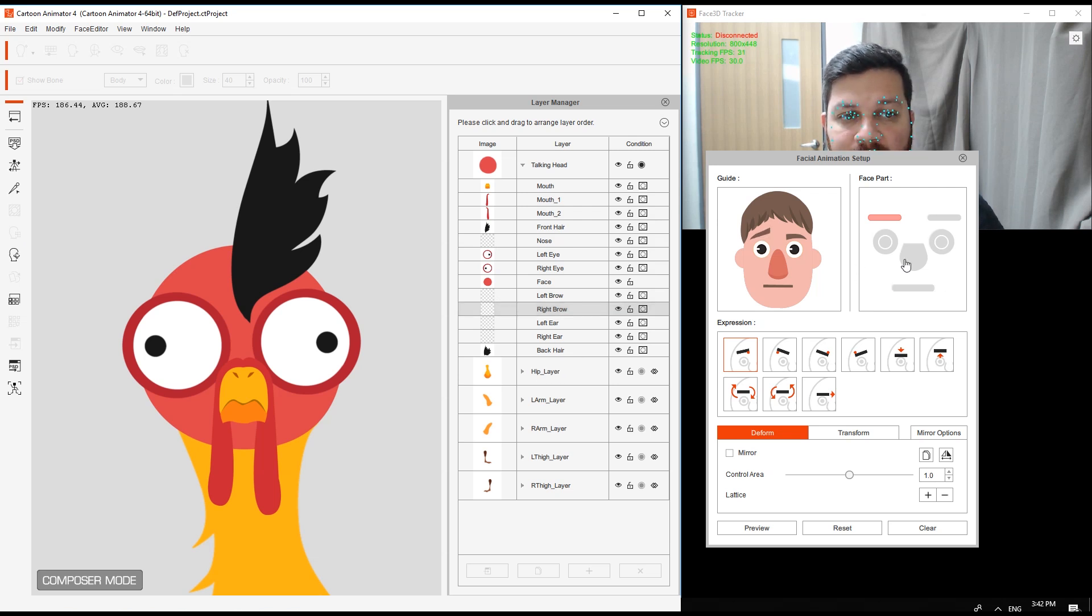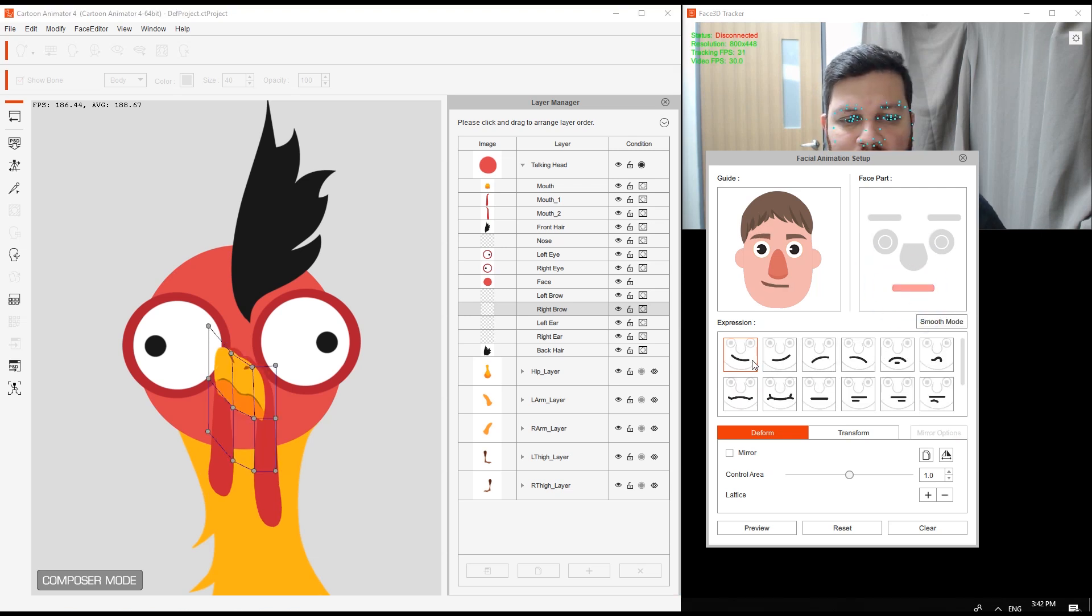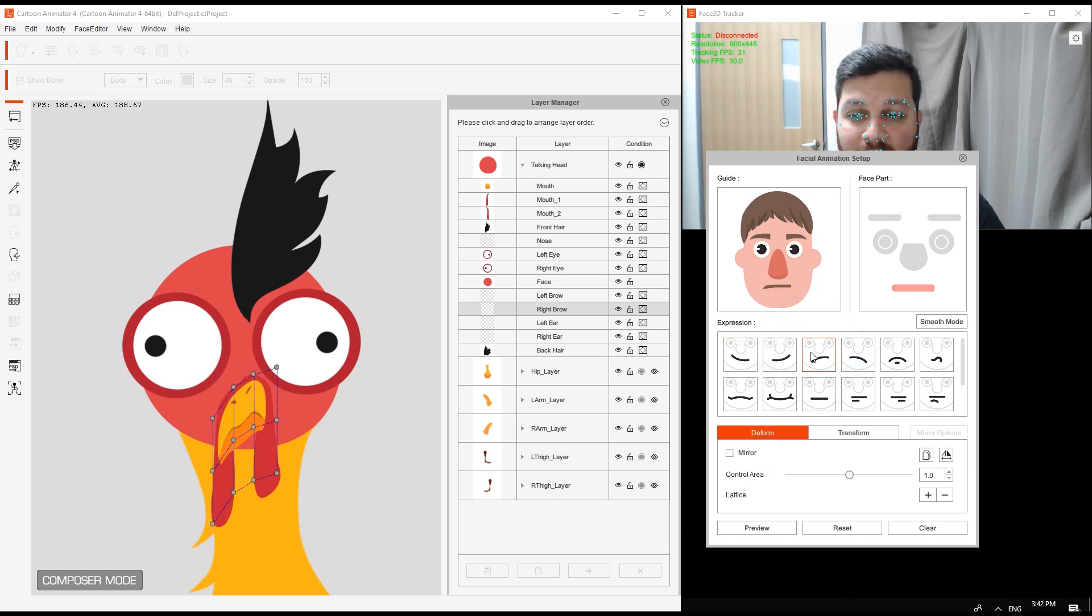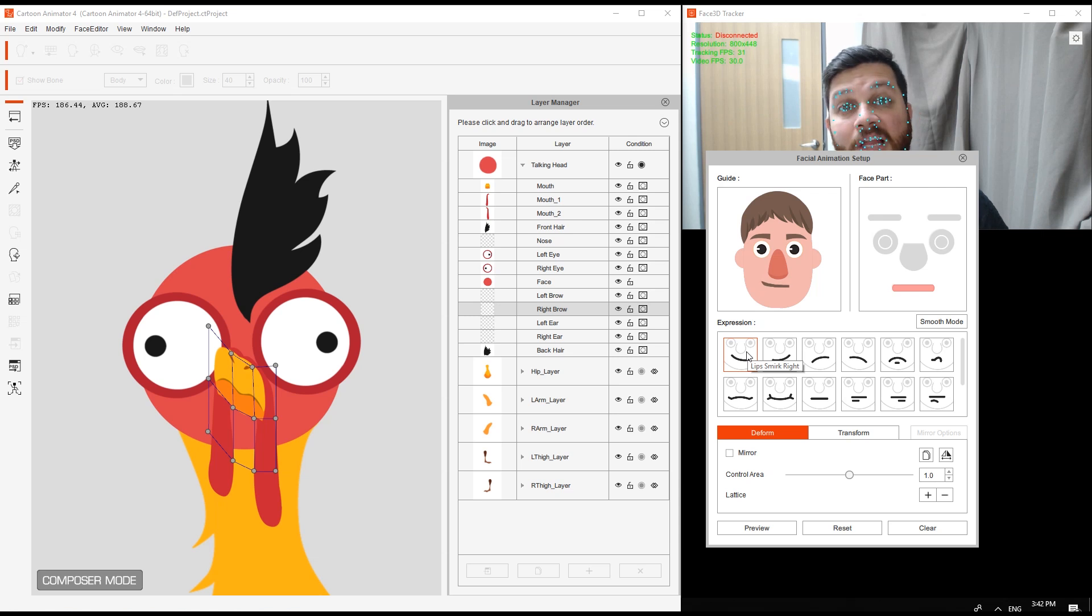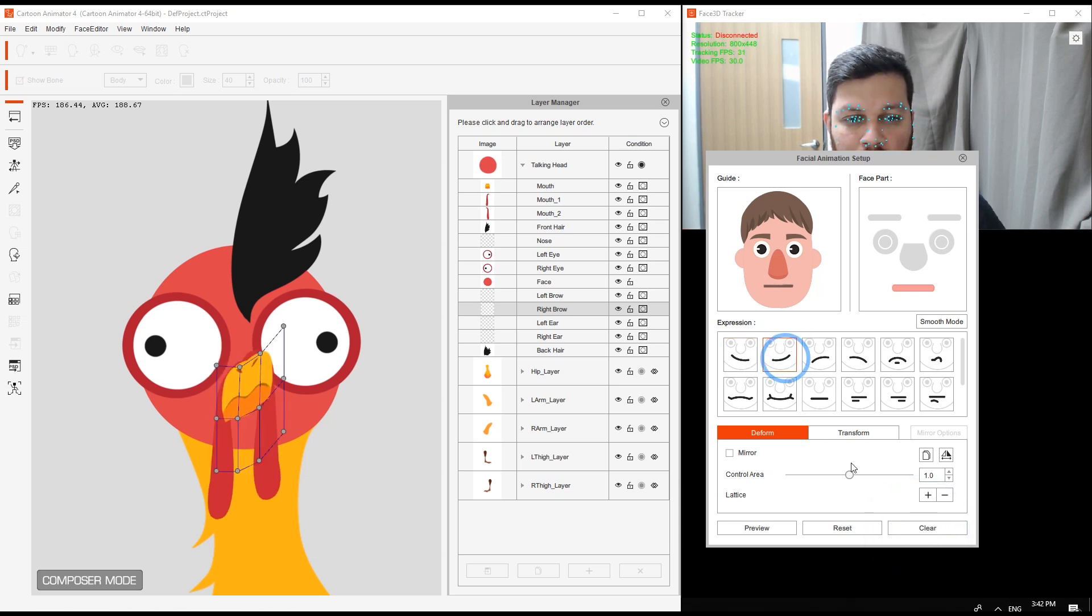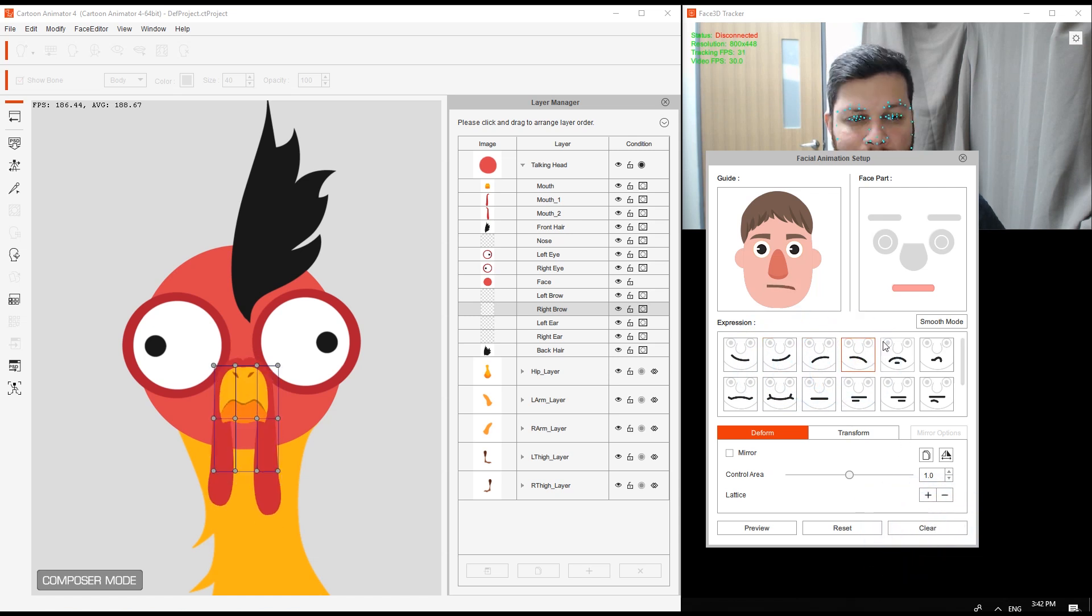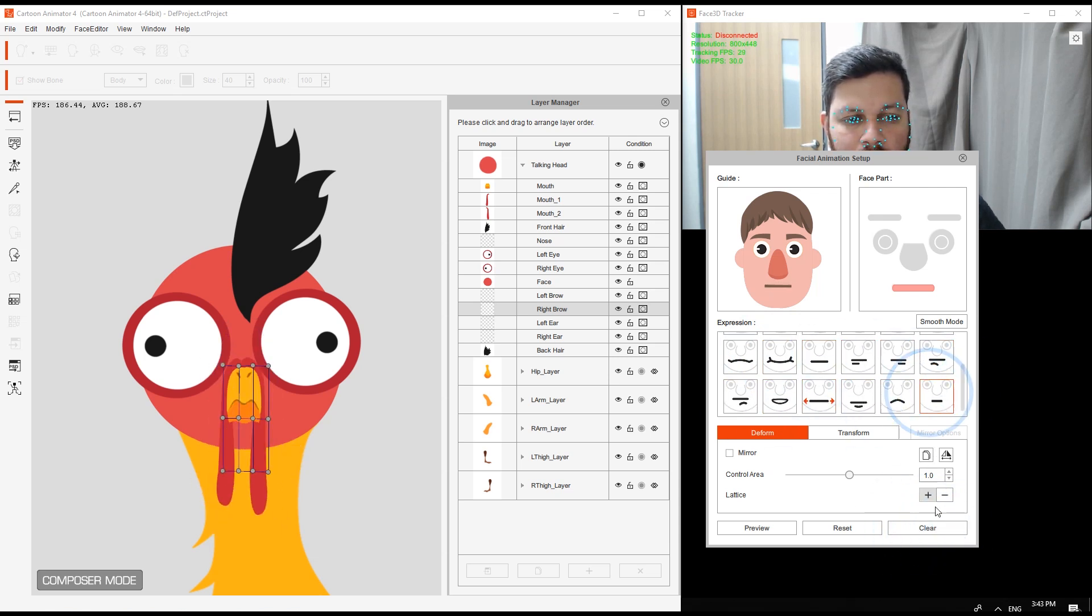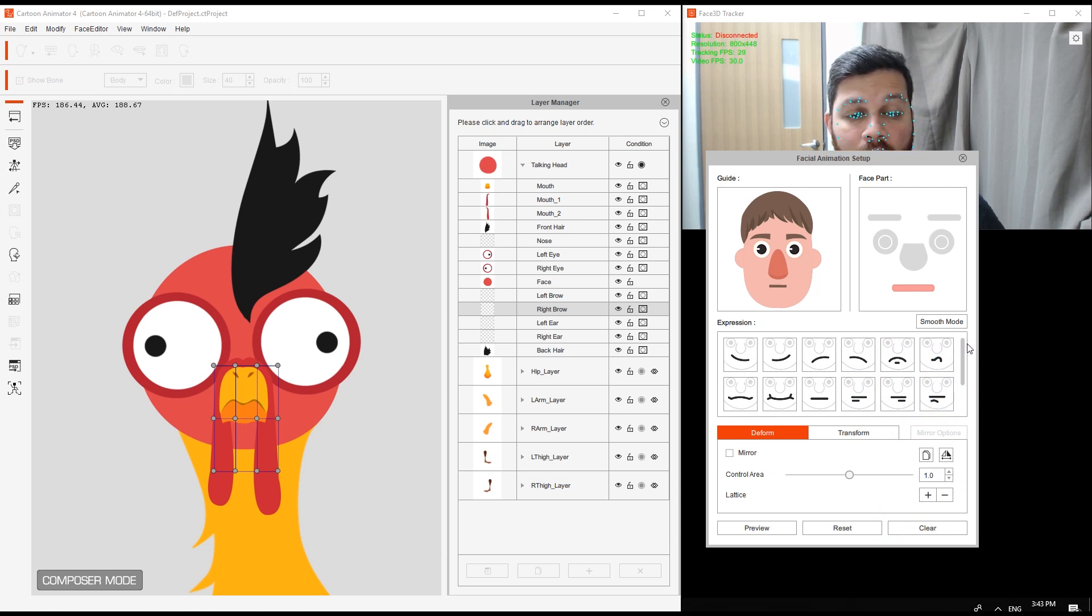This will open my facial animation setup. I can choose the mouth, that's the face part that I want to control at this point. Inside we have all the expressions for when my mouth is left or my mouth is smirked right. You can see how the beak of my character is being deformed. The first thing I need to do is clear all of these. I select one, clear. Second one, clear. I do this for all of them.